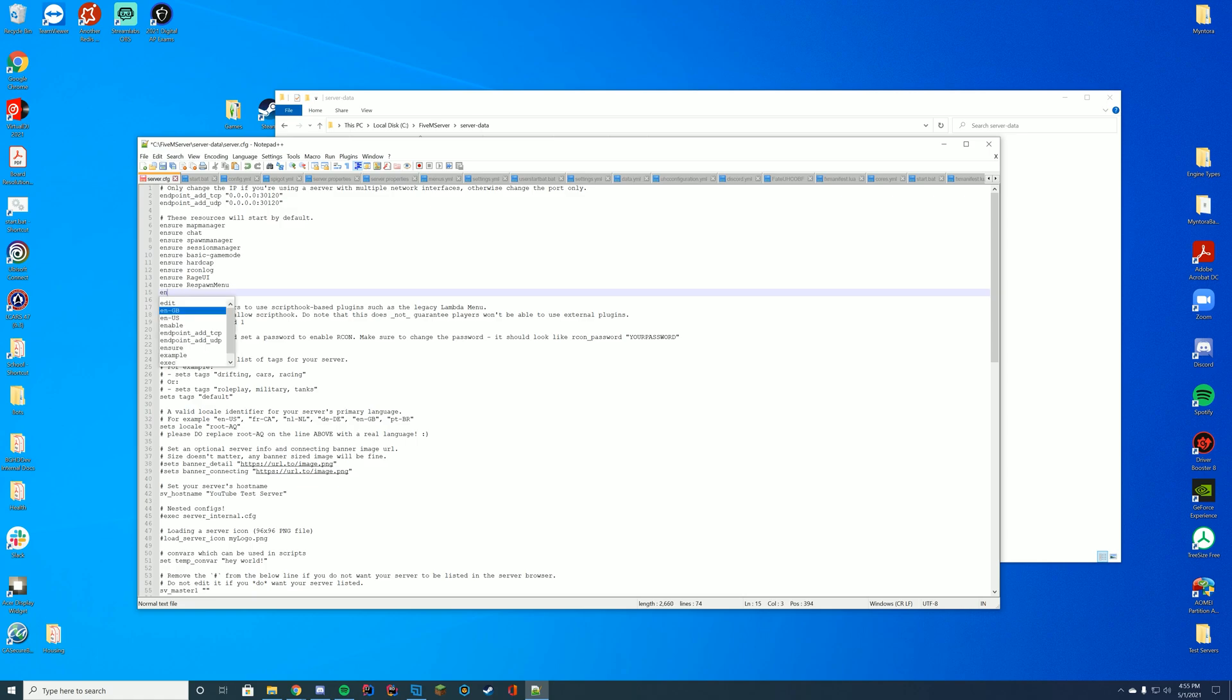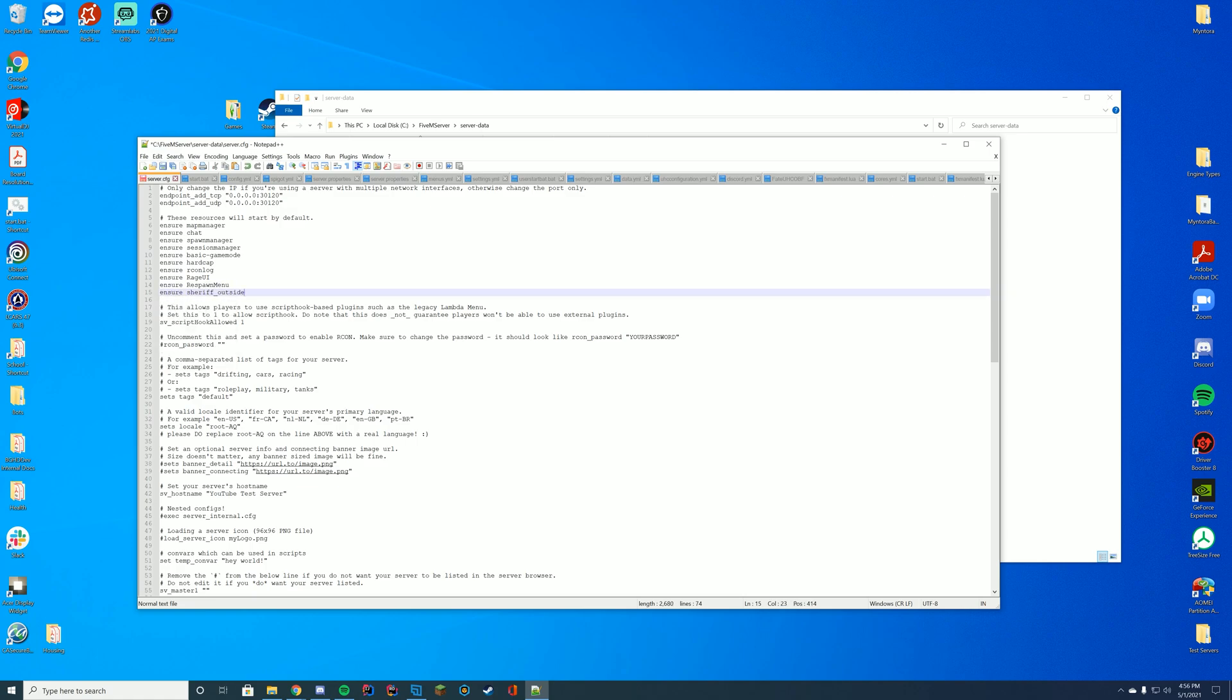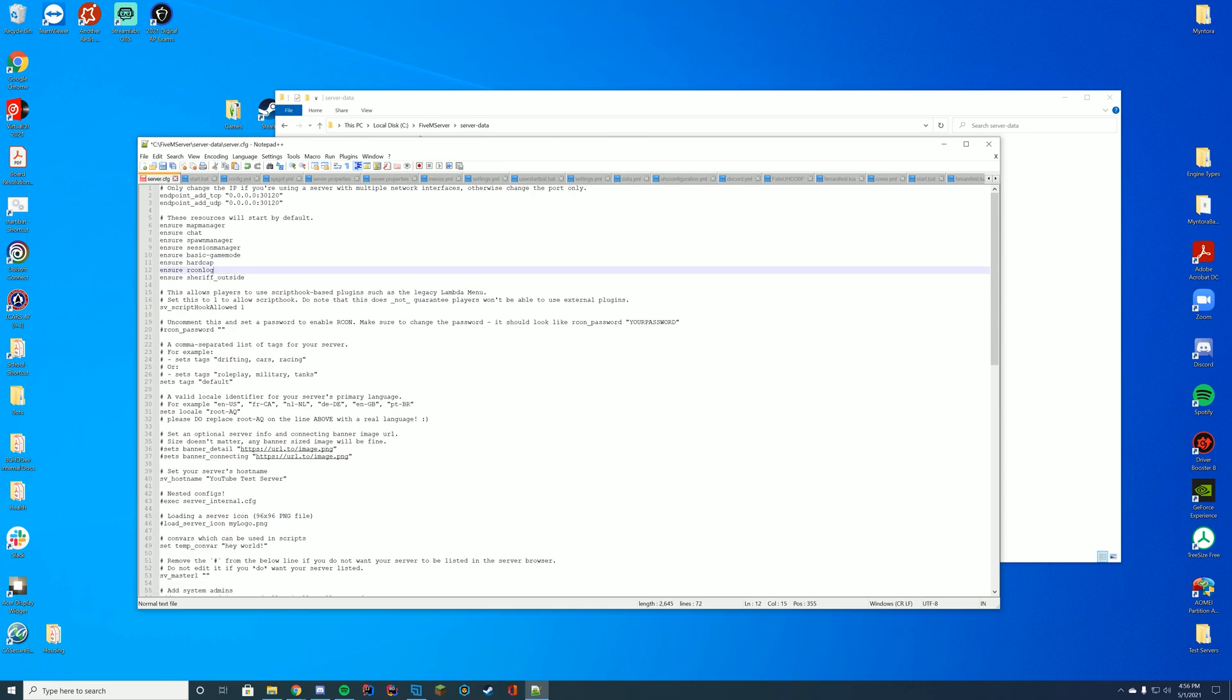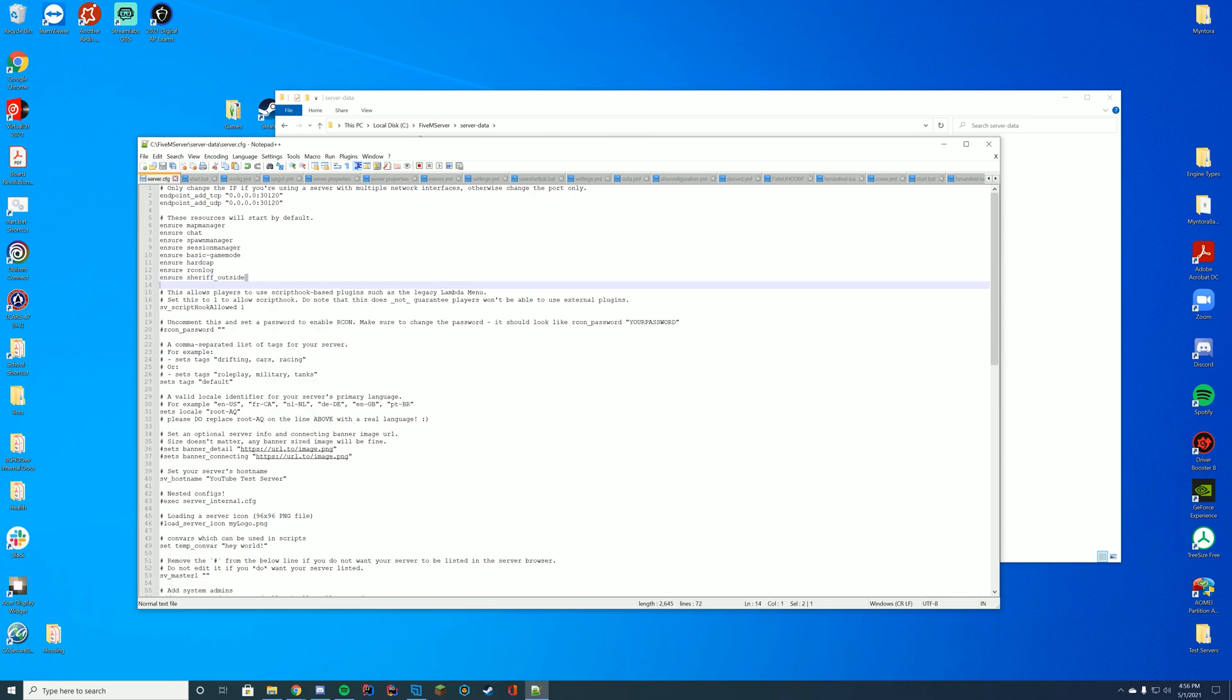And then at the top of your screen, add ensure or start, depending on what's there, the name of the resource. In this case, it is sheriff outside. I'm just going to remove my other resources, so it's the only one loading. So it's called sheriff outside.